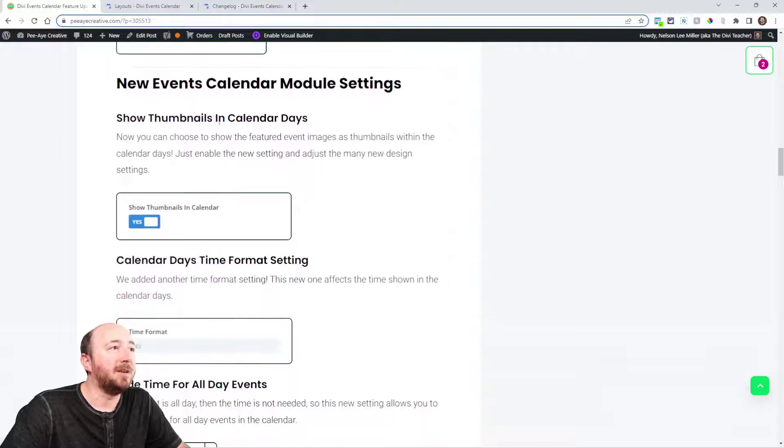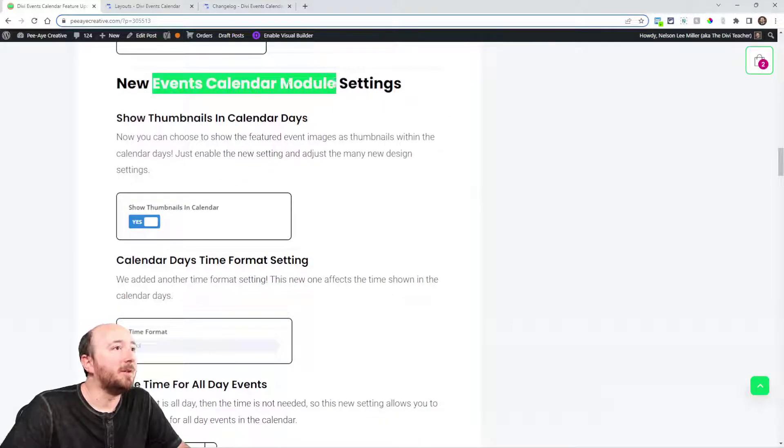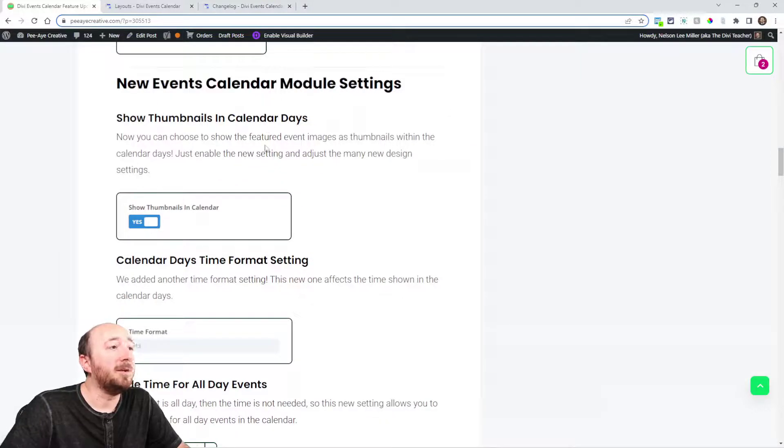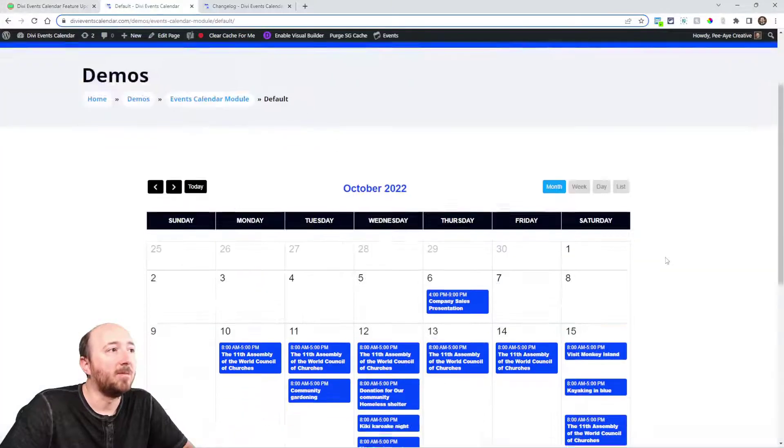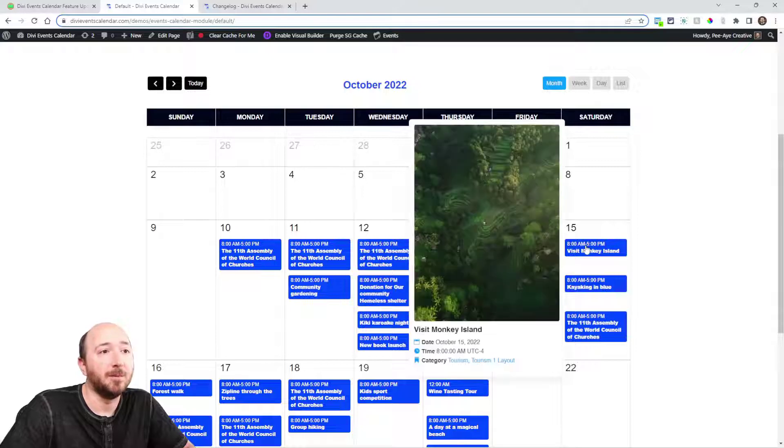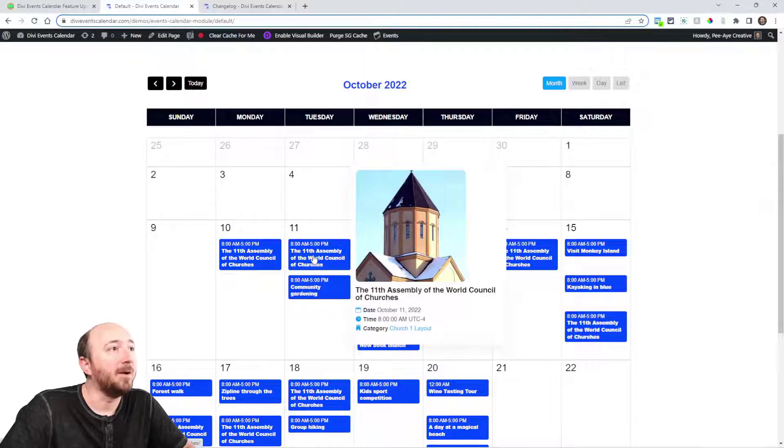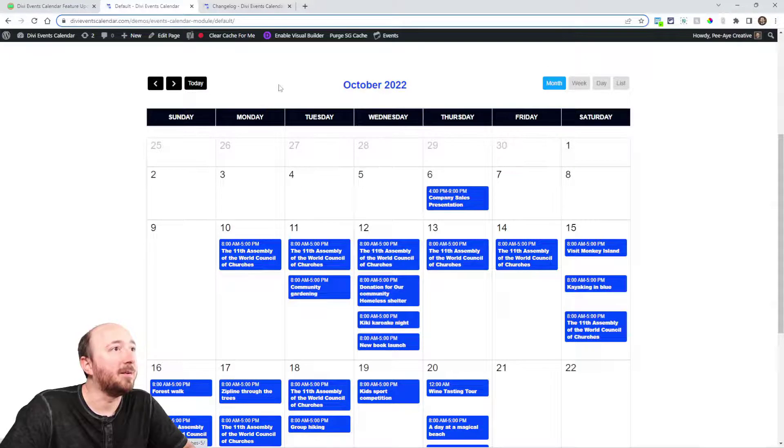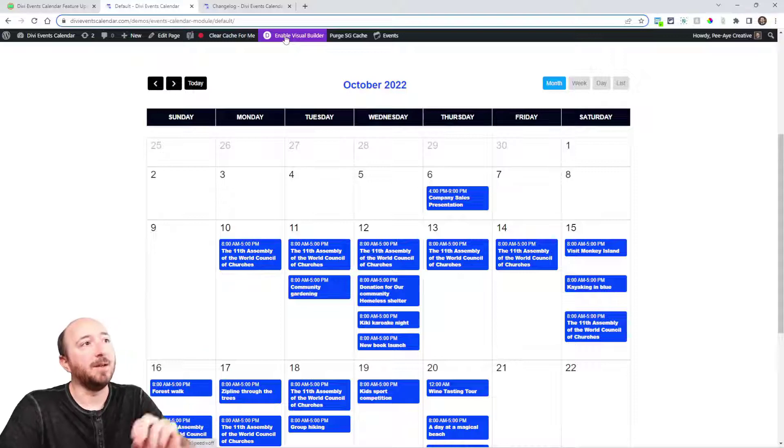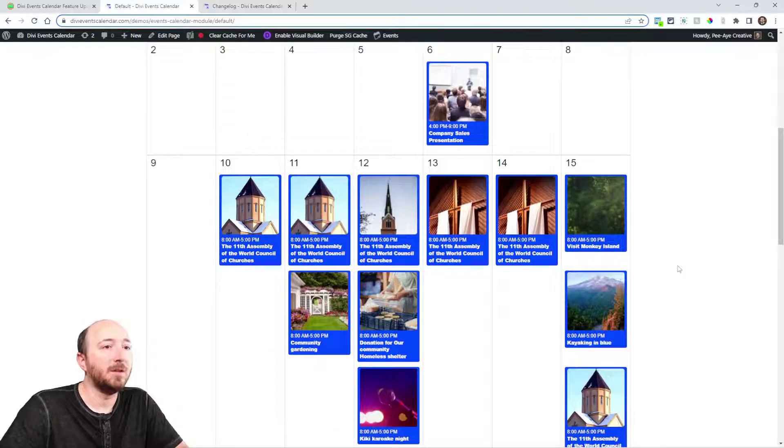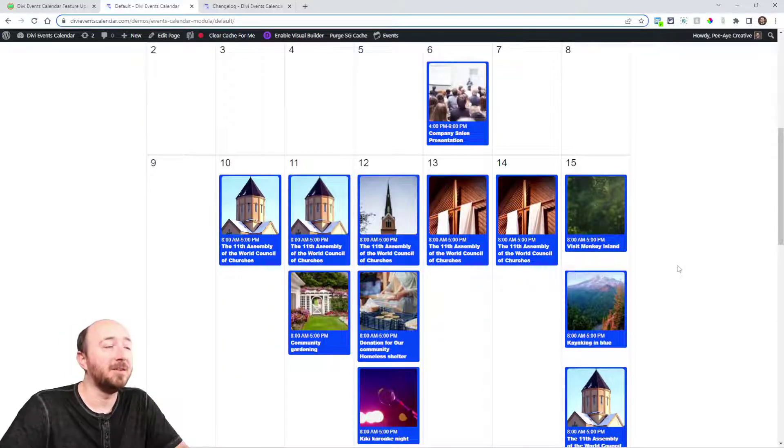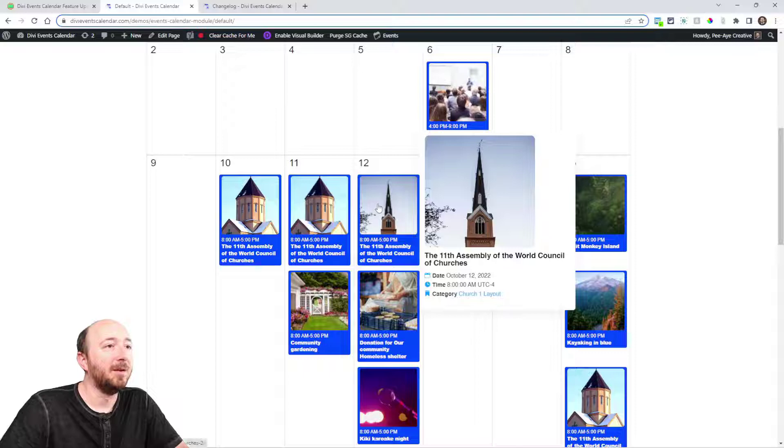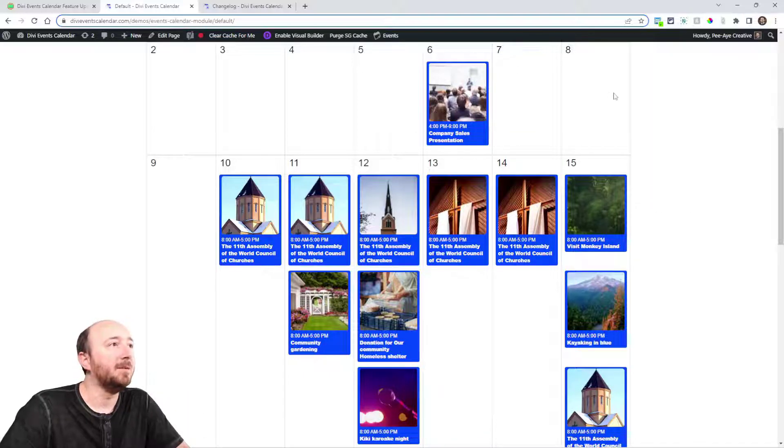Now in the events calendar module, we have a lot of new features. The first one is showing thumbnails in the calendar days. By default, the image always showed in the tooltip when you hover, but now you have the option to show the image right here in this view. You can see right now what that looks like. I just enabled it. Pretty cool that you can do that.